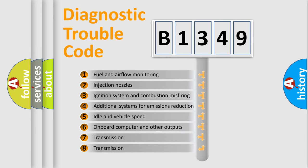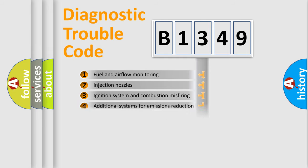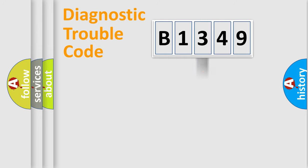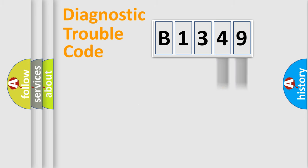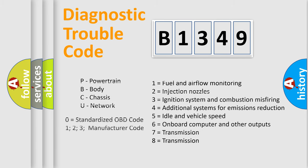The third character specifies a subset of errors. The distribution shown is valid only for the standardized DTC code. Only the last two characters define the specific fault of the group. Let's not forget that such a division is valid only if the other character code is expressed by the number zero.